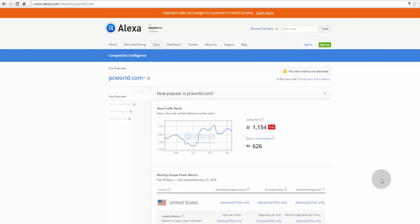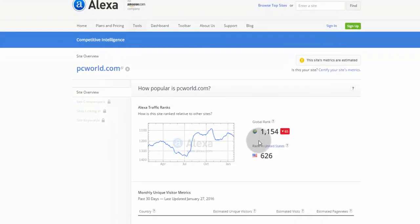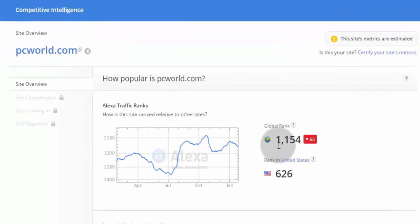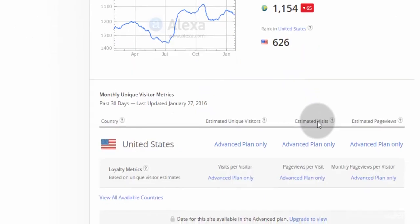Alexa is an Amazon.com company which ranks each and every website in the World Wide Web. For example, I have searched for PCWorld.com. This website has got a global rank of 1,154 and a rank of 626 in United States.